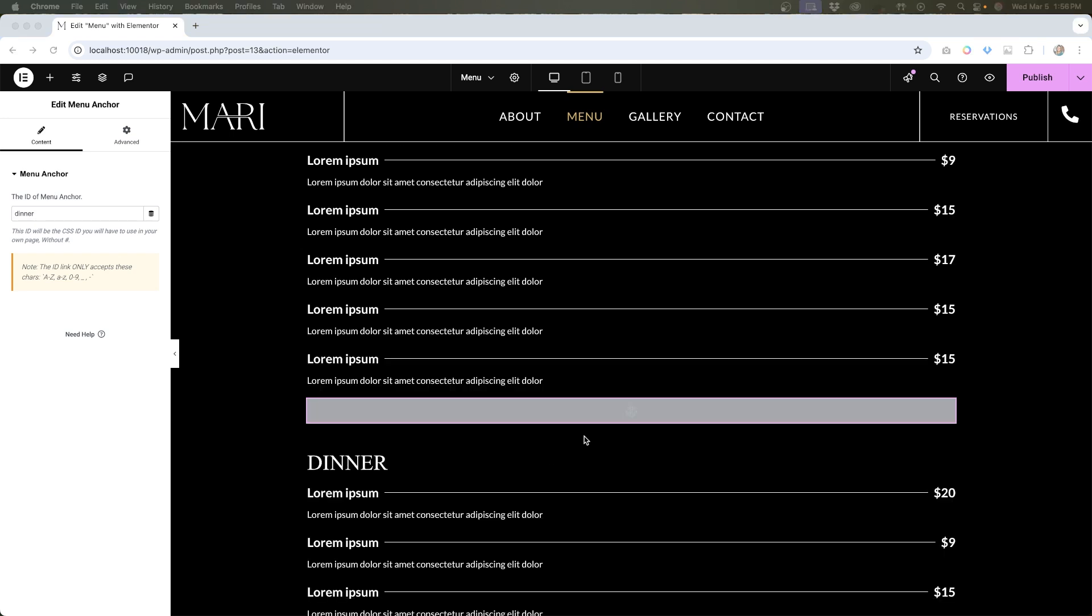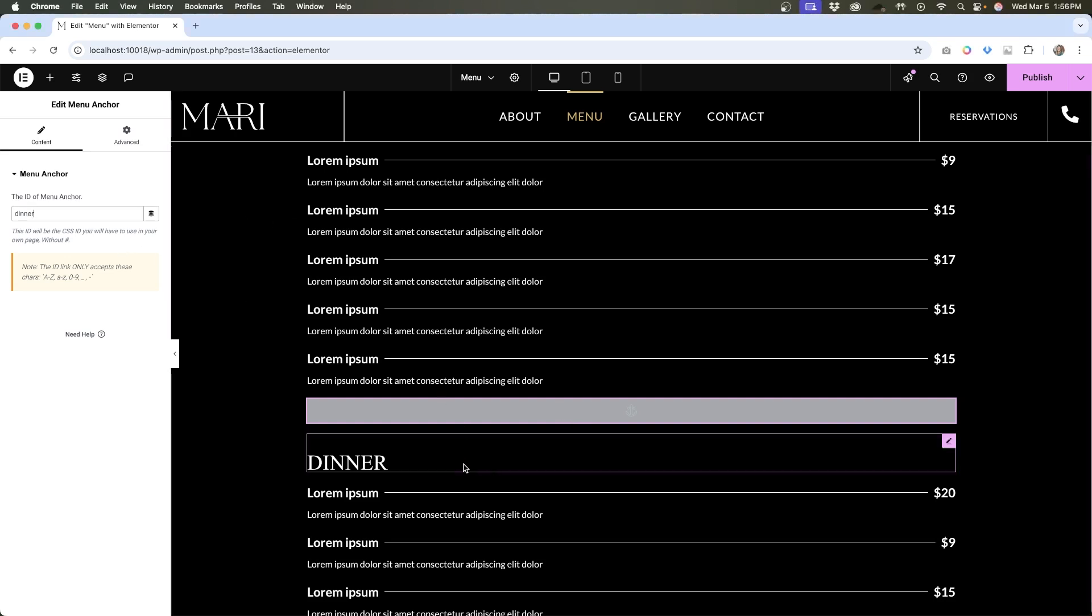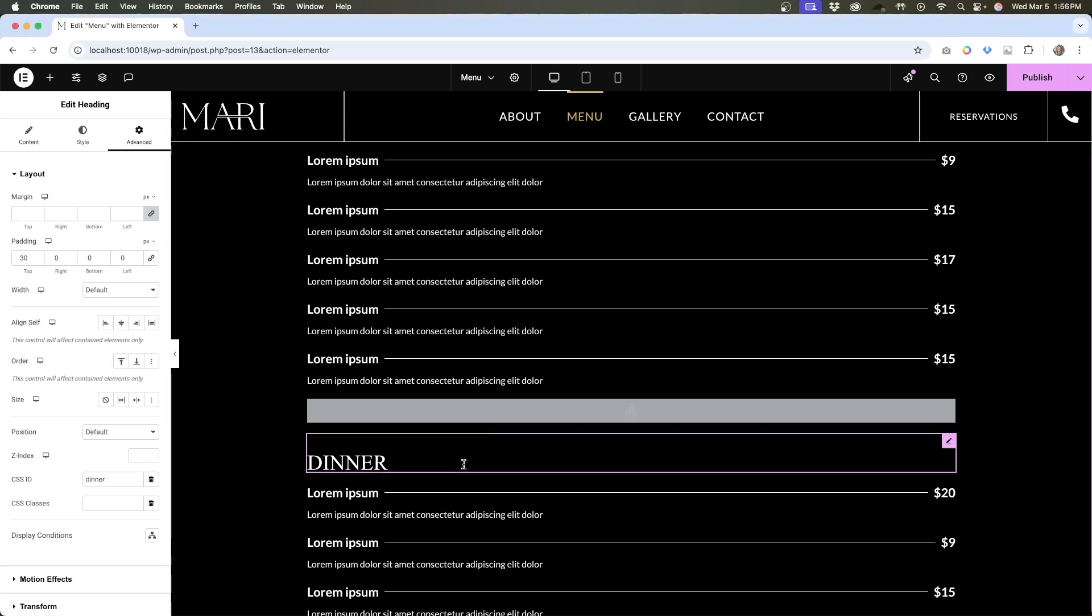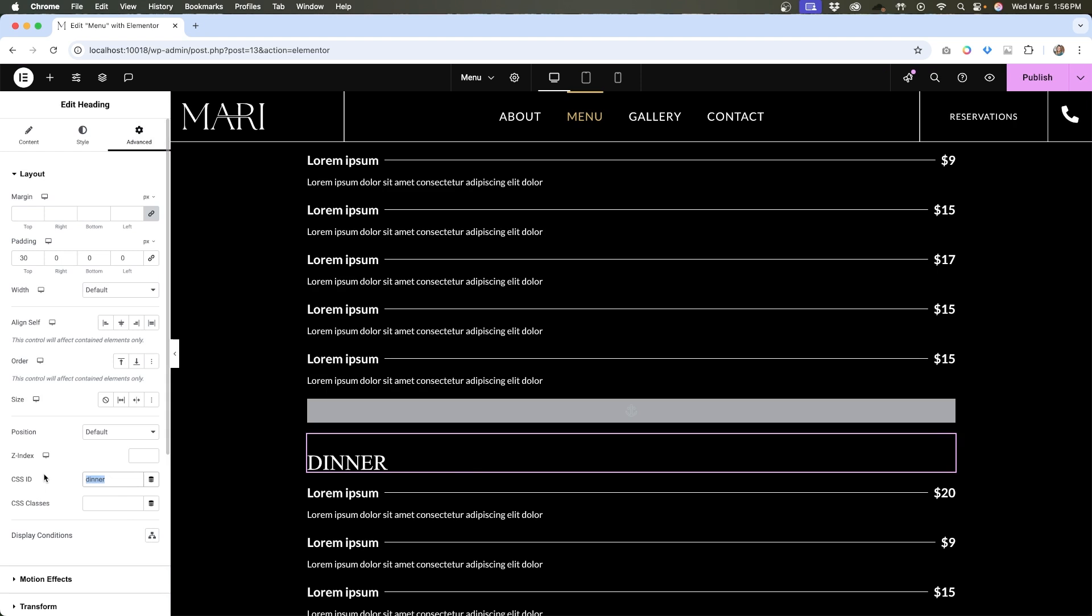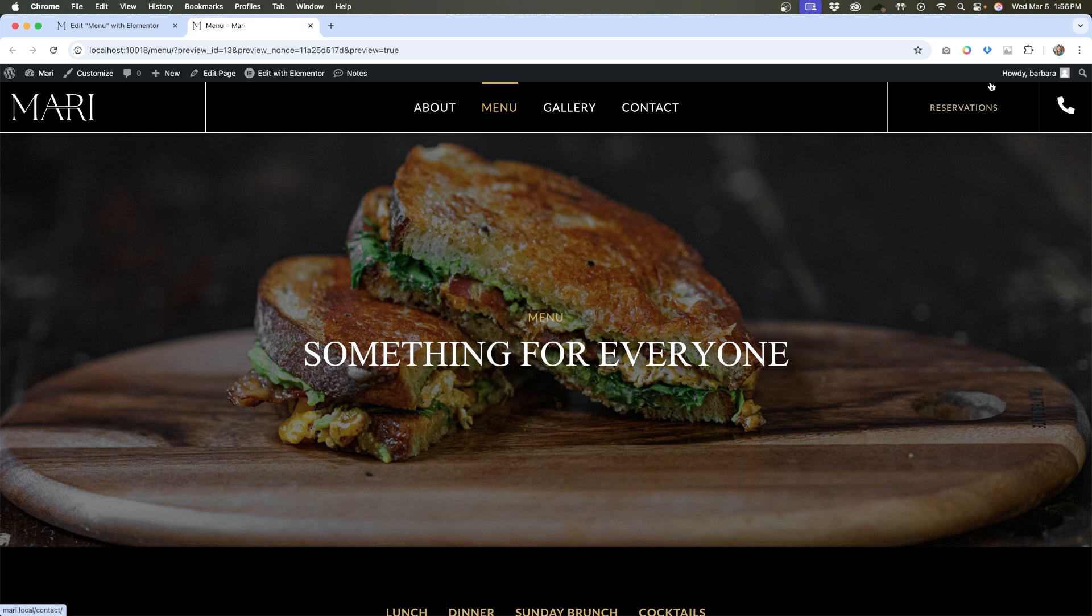Now that I've added this anchor link widget and ID'd it dinner, what I have to do next is remove the anchor ID for this heading. So I'm just going to go back to advanced and remove that. Then I'll hit publish, publish, and we can view the page and see what happens now.